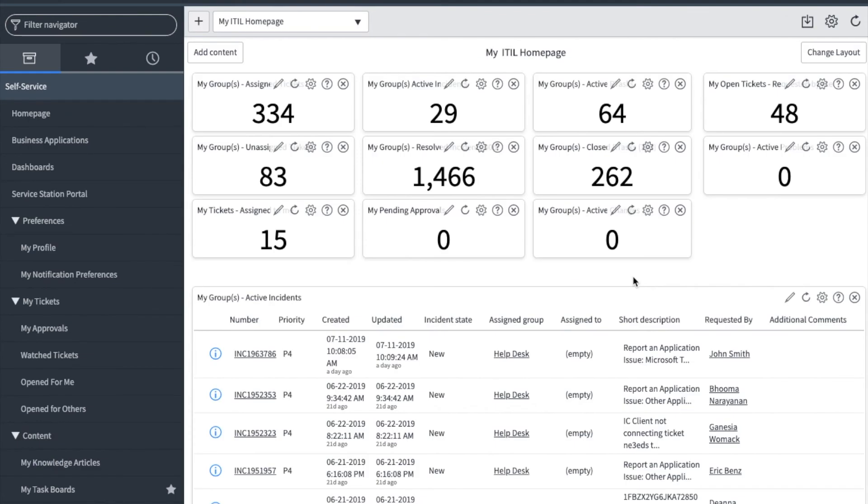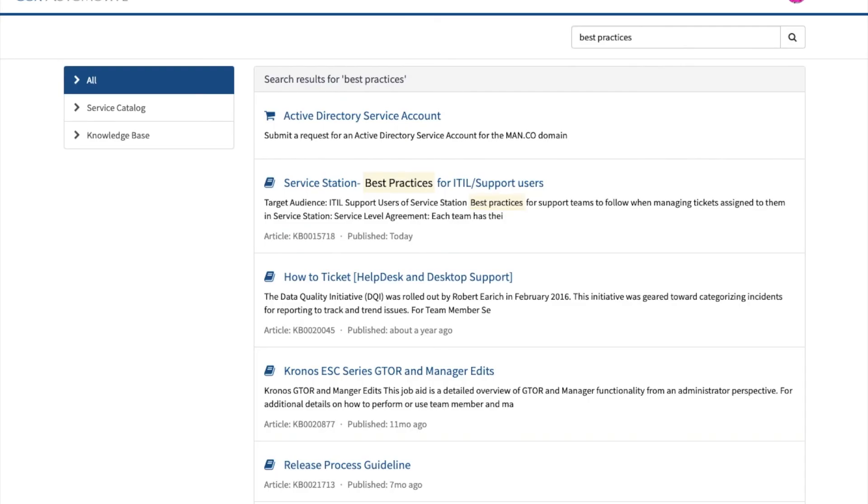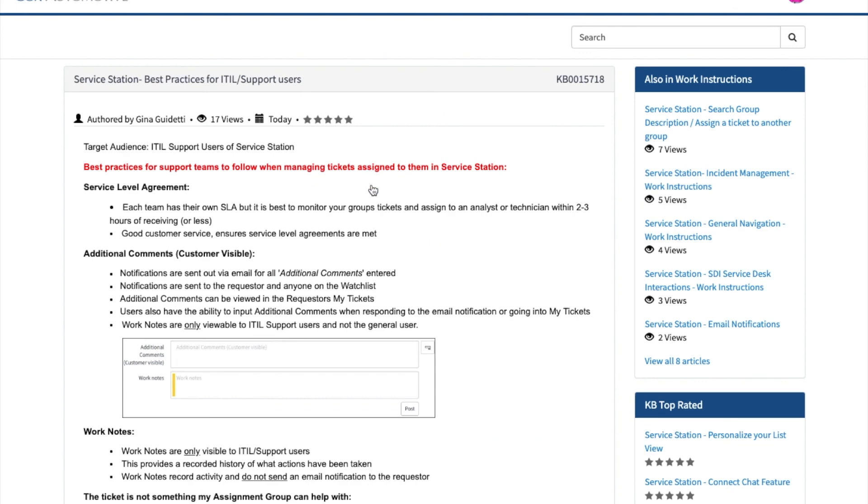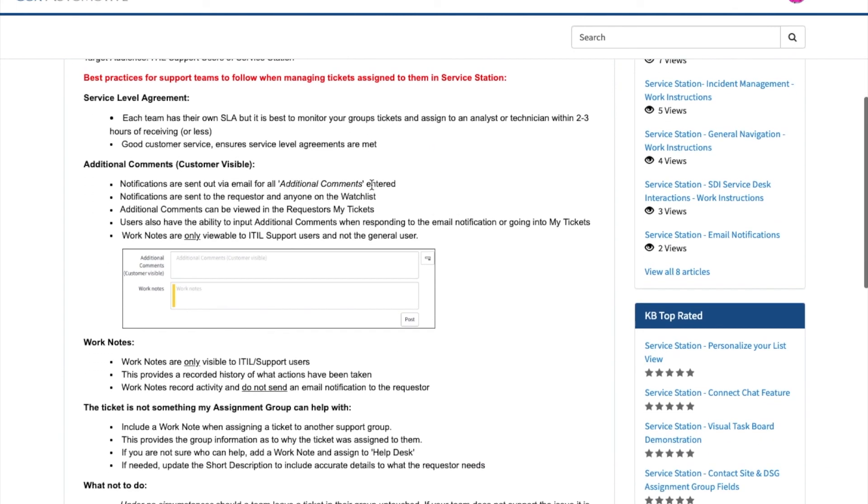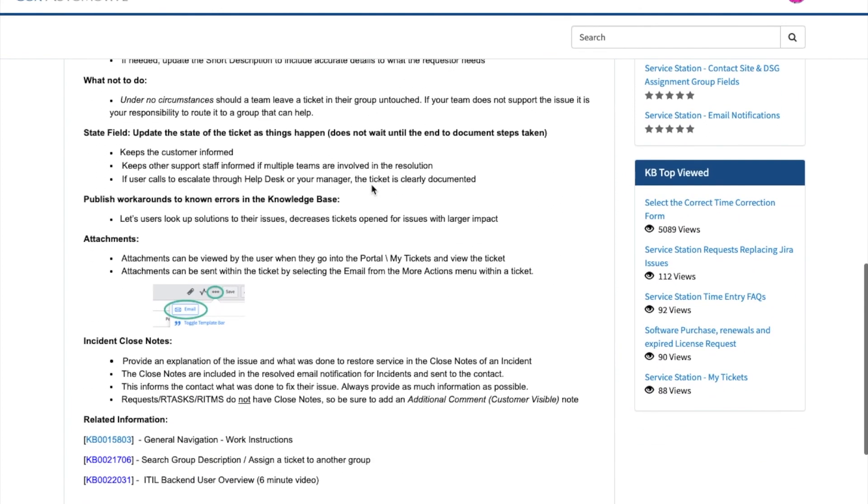Now that you've learned how to view your group's tickets and work incidents and requests, let's go over best practices when using service station. We have many articles in the service station knowledge base that you can search for them by going to the portal and typing a keyword. Let's look for best practices article. I'm going to type best practice and enter. And here you'll see the service station best practices for ITIL users. Here you can go through and read all of our recommended best practices.